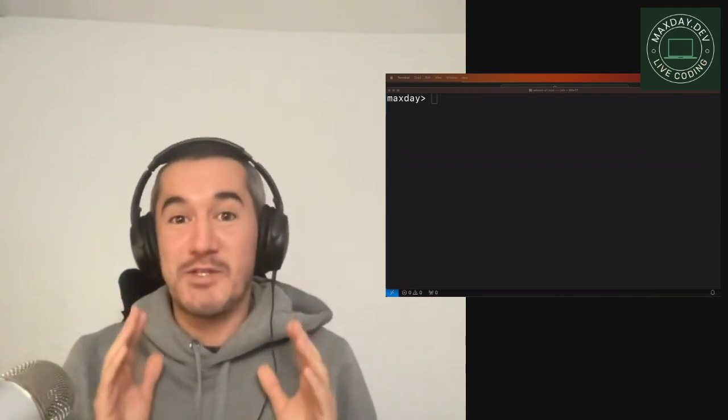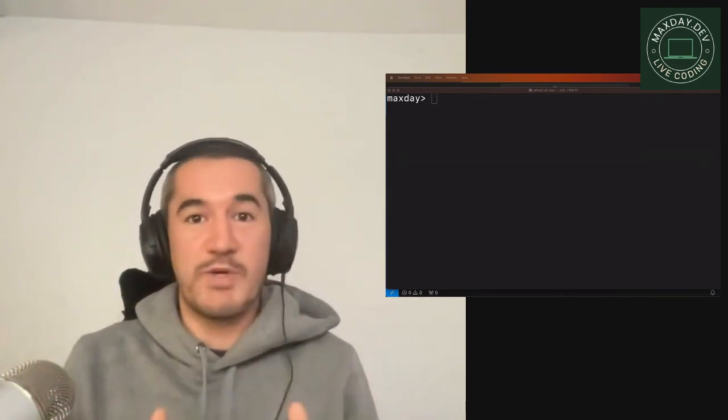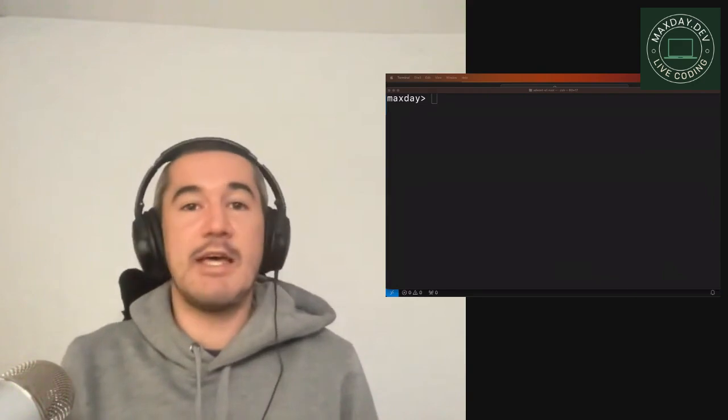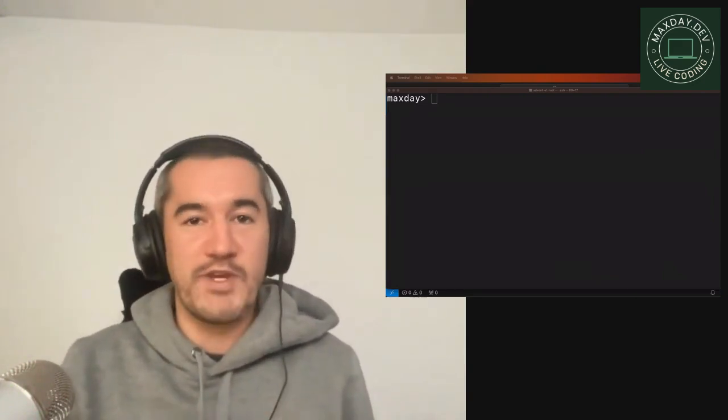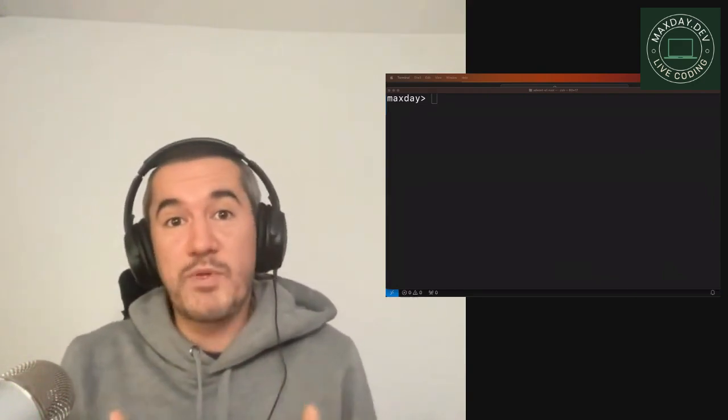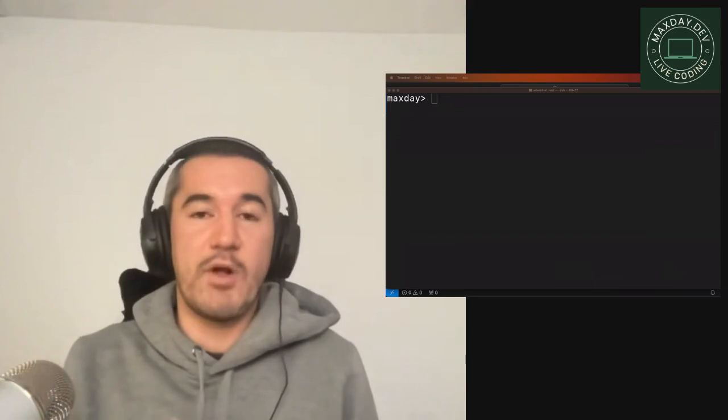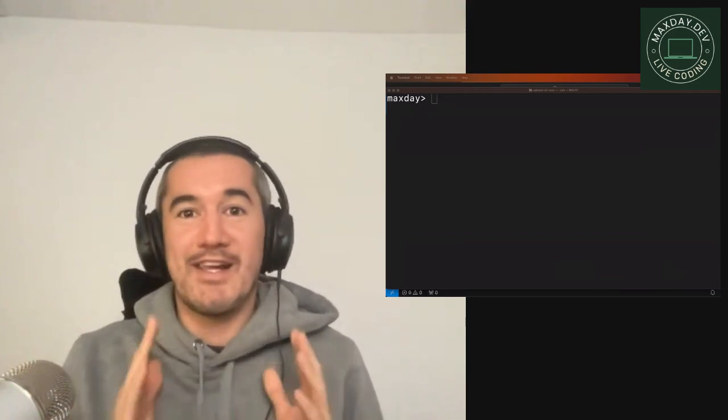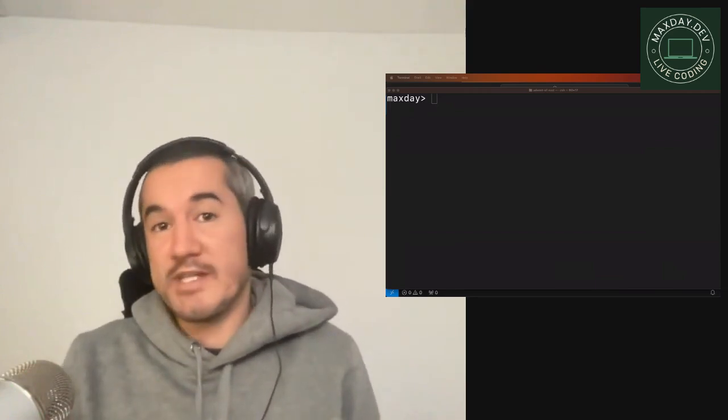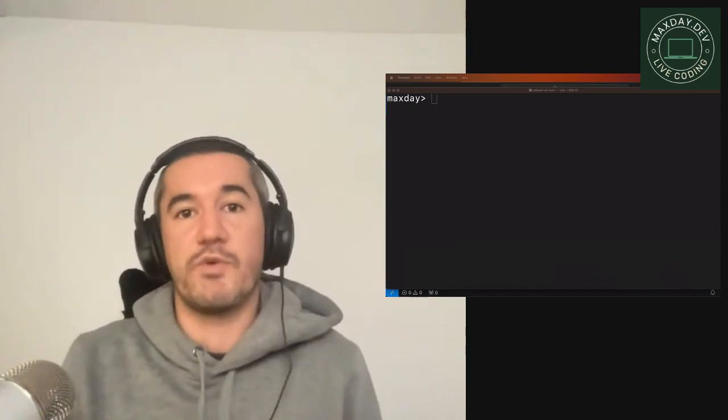So it's going to be very beginner friendly. We will do it together, live, no edits, between 5 and 10 minutes video every day. And it's going to be open source, available on my GitHub repository. So let's start with day one, how to install Rust and how to configure your IDE.